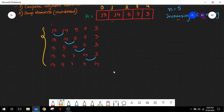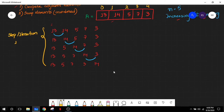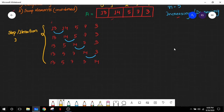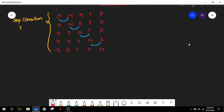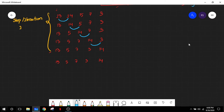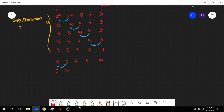This is the first step in our bubble sort — also known as step or iteration 1. Iteration and step hold the same meaning. But we can still see this array is not sorted. In order to sort it, we will again start from the beginning of the array. The state of our array is now 13, 5, 7, 3, and 14.